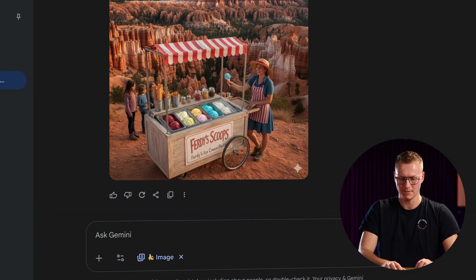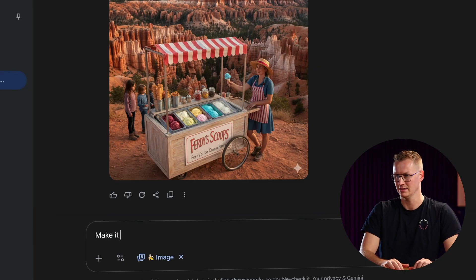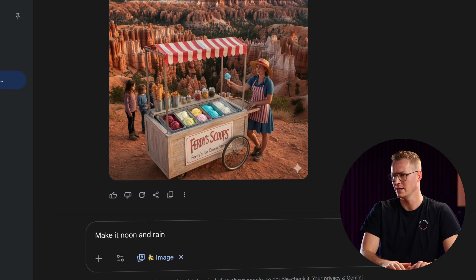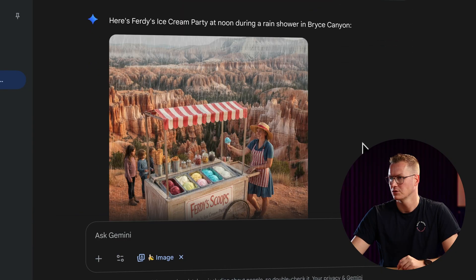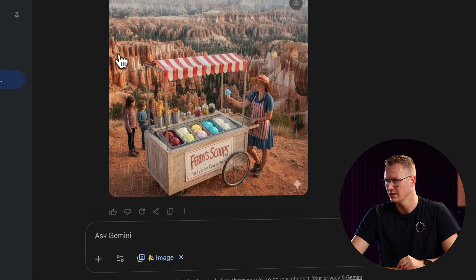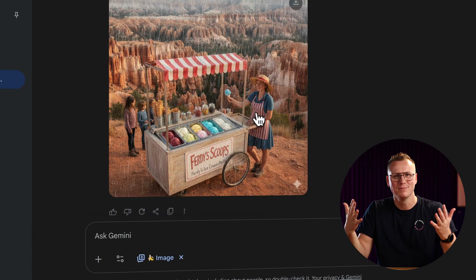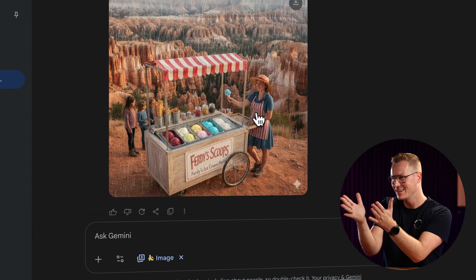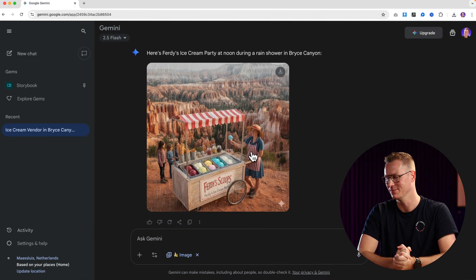I can say 'Make it noon and rainy.' There you go — you see clouds, you see rain, still smiling people. Why? Because it's still ice cream. Now let's take it a step further.